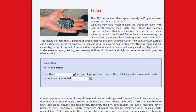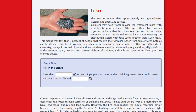The EPA estimates that approximately 600 groundwater systems and about 215 surface suppliers may have water leaving the treatment plant with lead levels greater than 0.005 milligrams per liter. These two sources together indicate that less than 1% of public water systems in the United States have water entering the distribution system with lead levels greater than 0.005 milligrams per liter, meaning less than 3% of people receiving drinking water from public water systems can be affected.